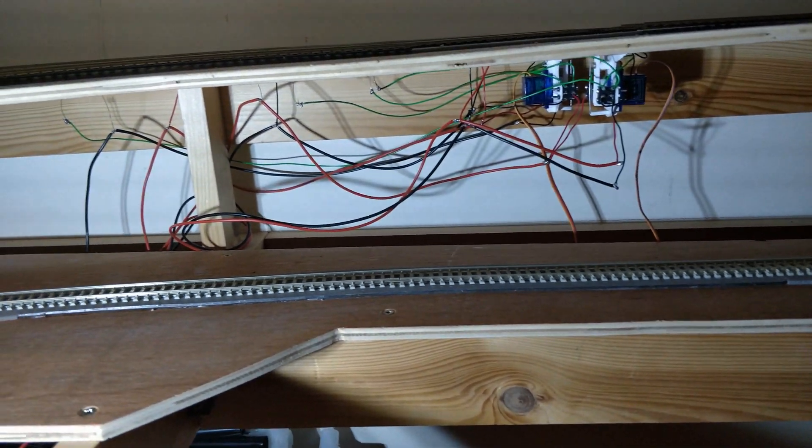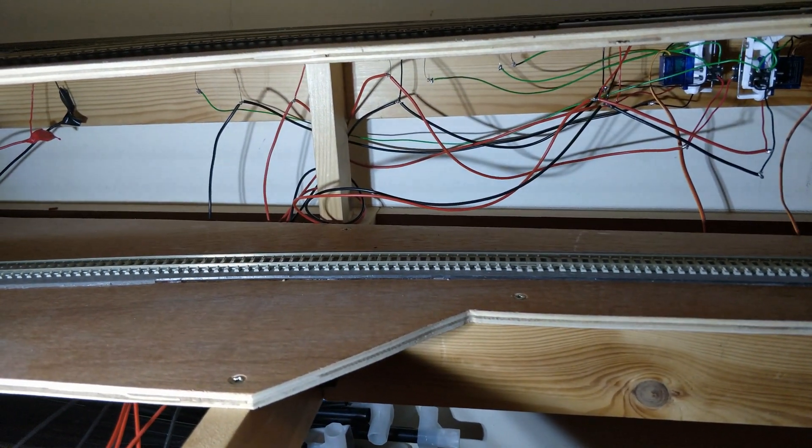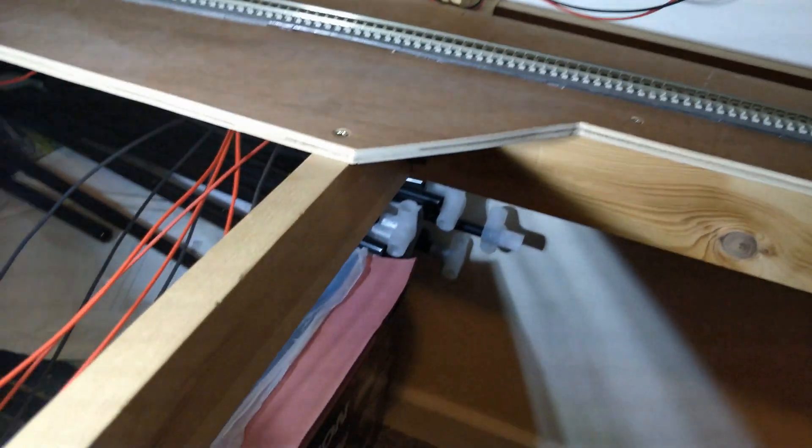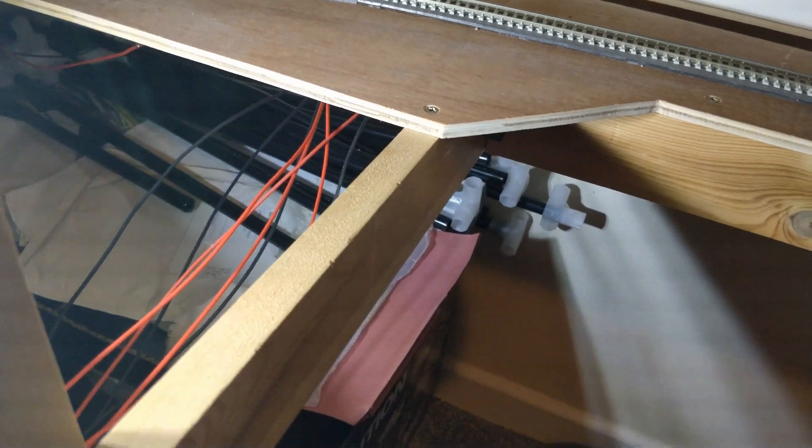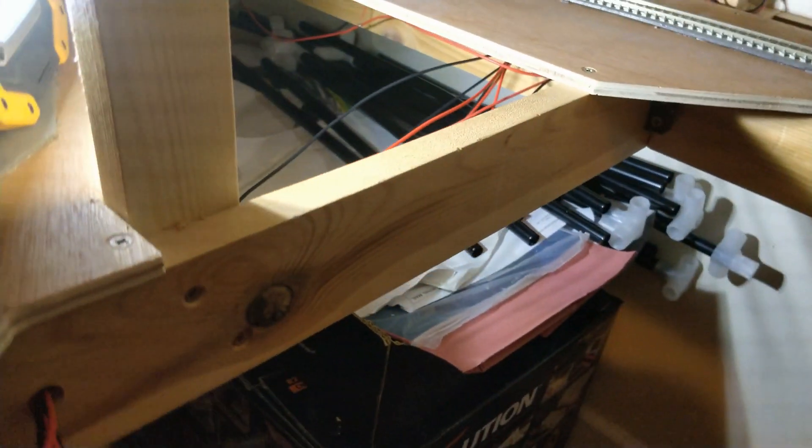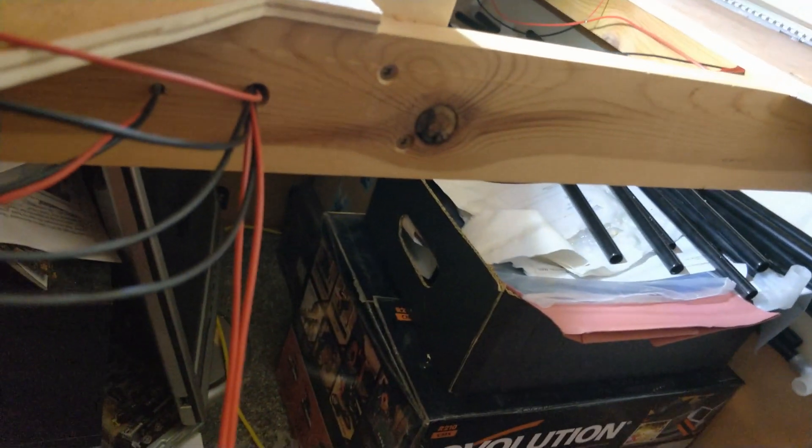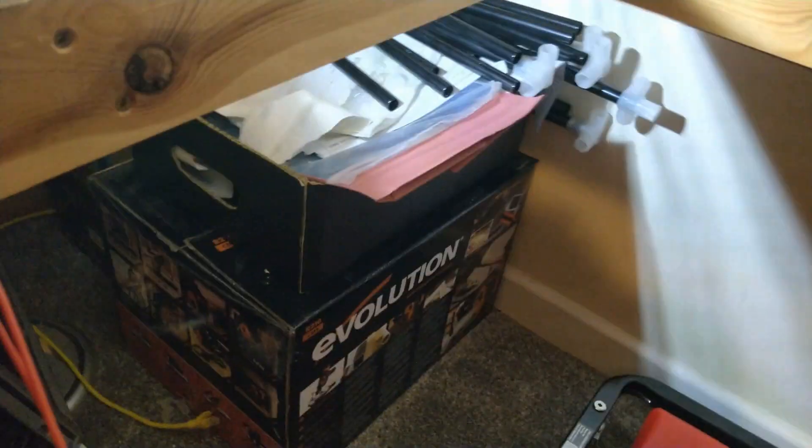I still need to insulate the connections, but the block wires are now in from the three blocks back to the electronics panel.